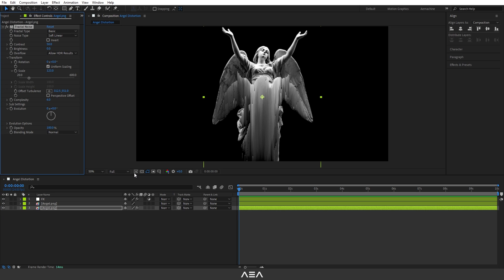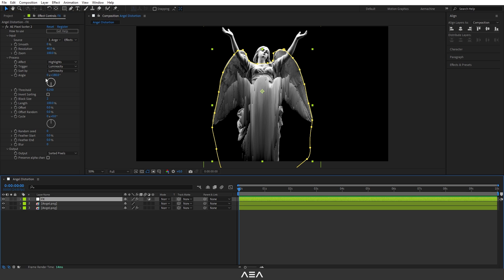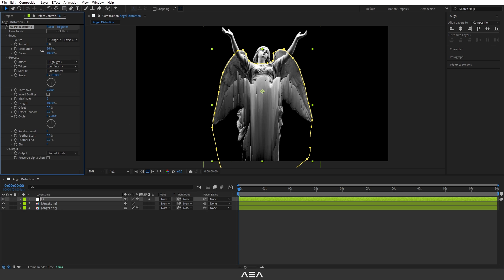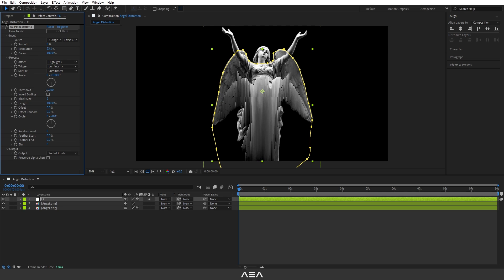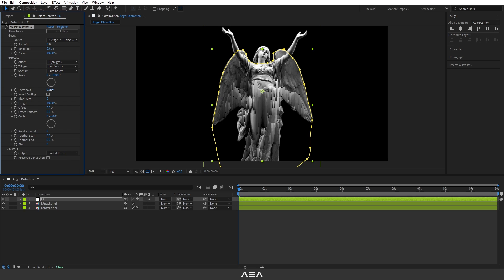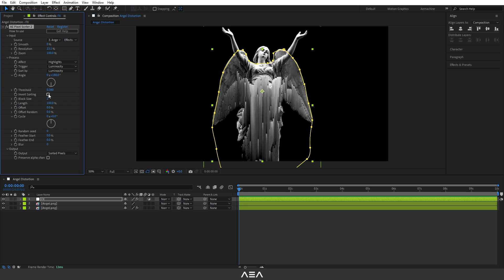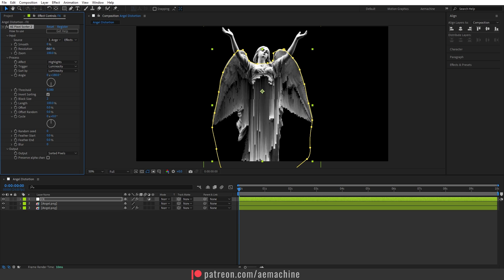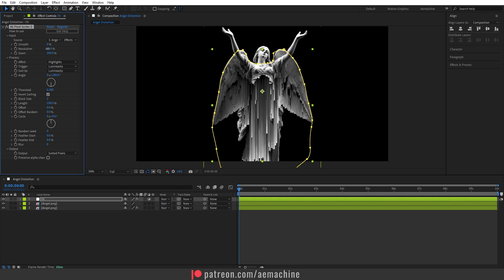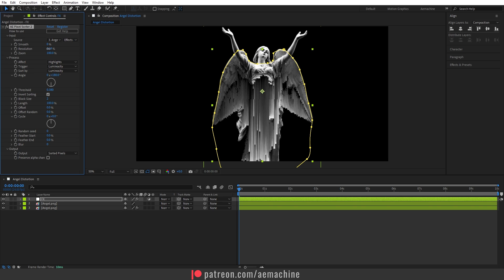Make sure you are in full resolution. Now let's go back to FX and play with it a little bit. You can get that pixelated effect using the resolution. Also, just play with the threshold. I'm going to tick this Inverse Sorting so it will invert the color. Now let's do a little bit more adjustment.